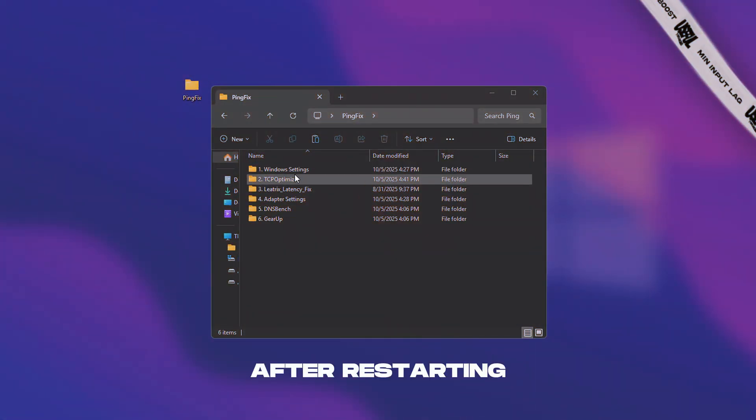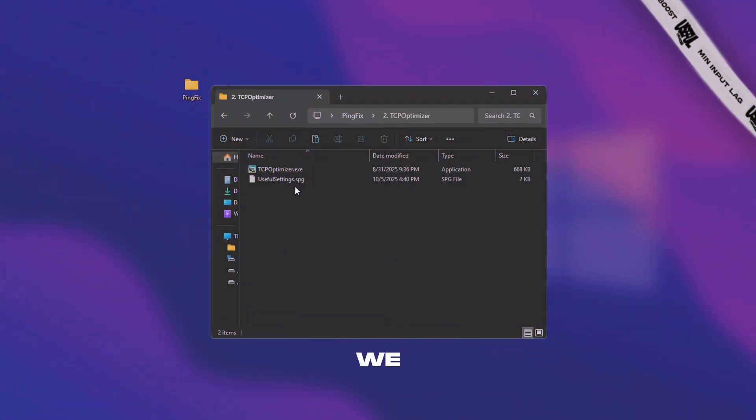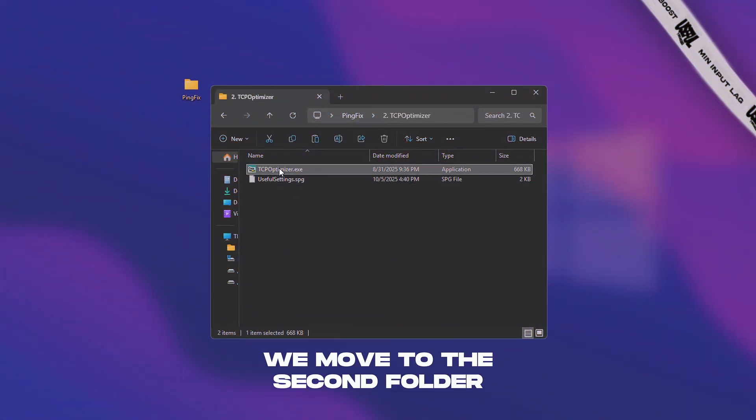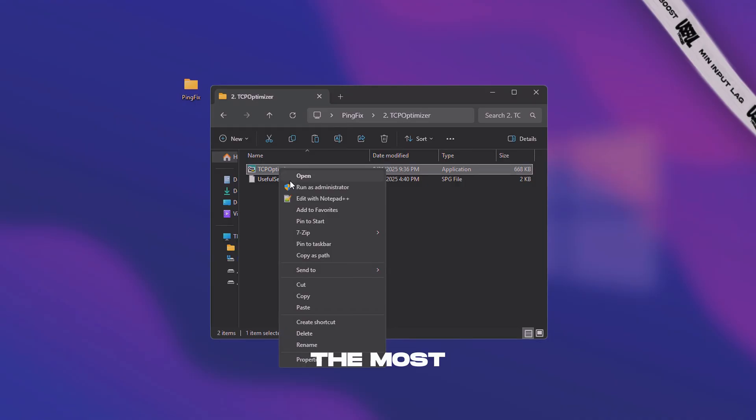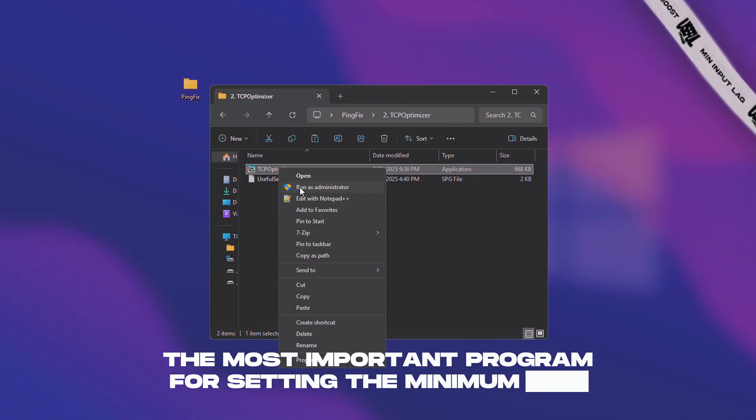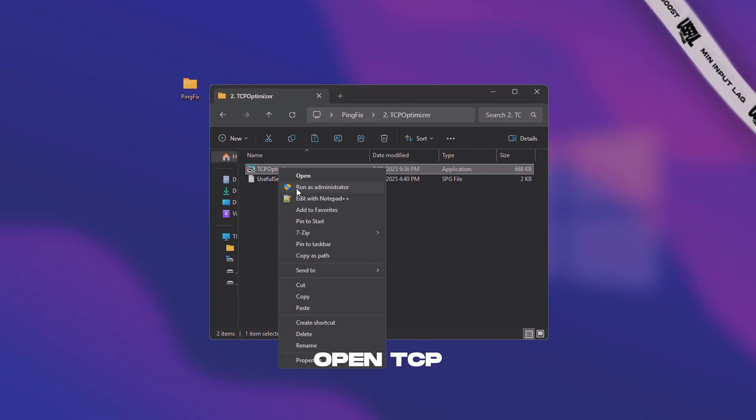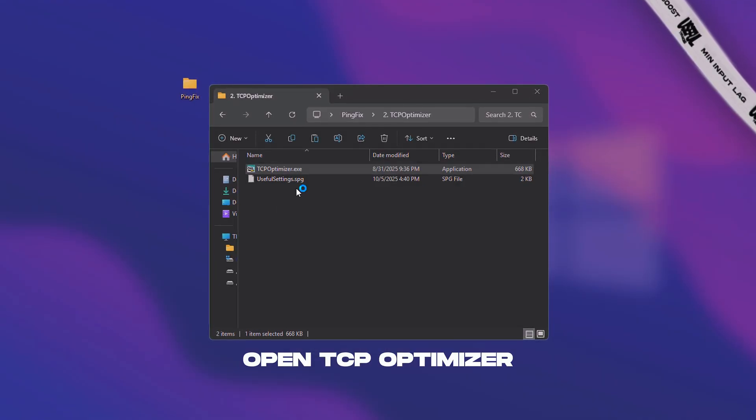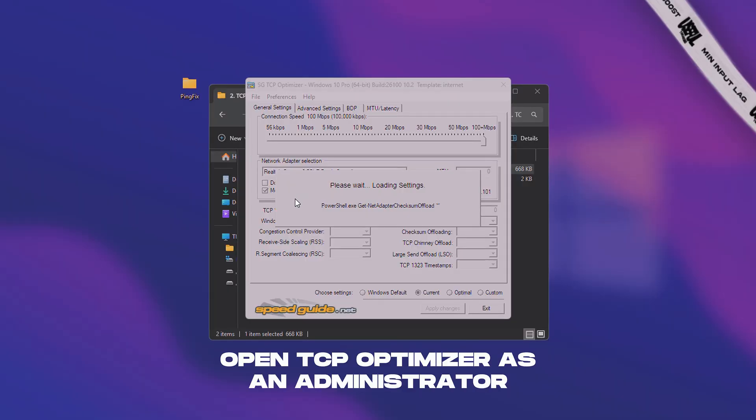After restarting the computer, we move to the second folder, the most important program for setting the minimum ping. Open TCP optimizer as an administrator.